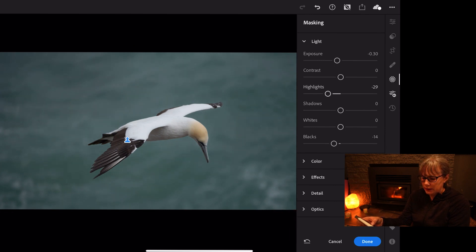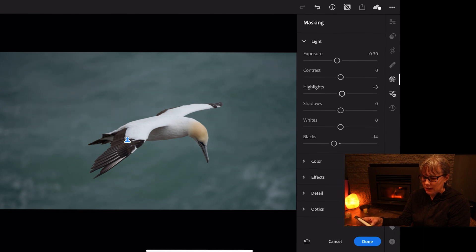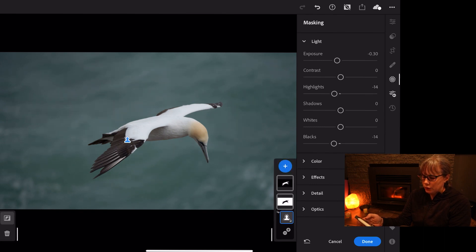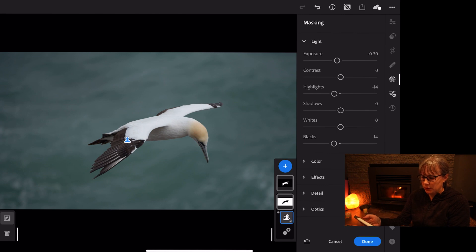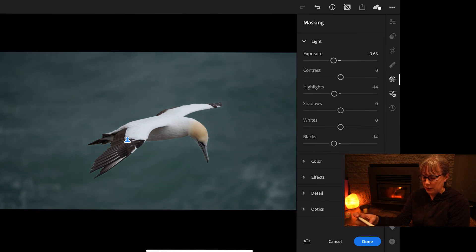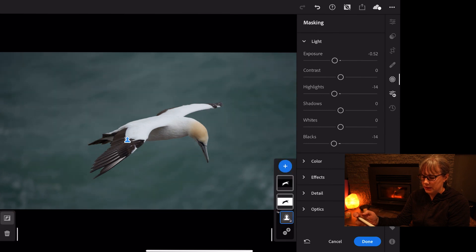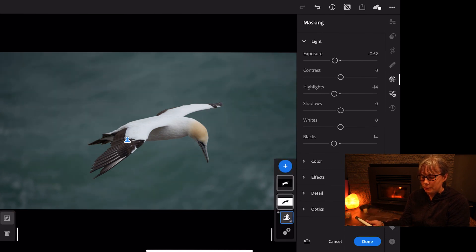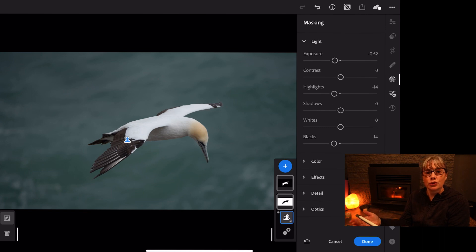The highlights, again not much happening there. A little bit, I'm going to drop it down the same amount as I've dropped the blacks. And then I'm just going to have a look at the exposure again. Yes, I'm going to drop it down a little bit more. So for me that background is looking a lot more stormy, there's a lot more drama in there.